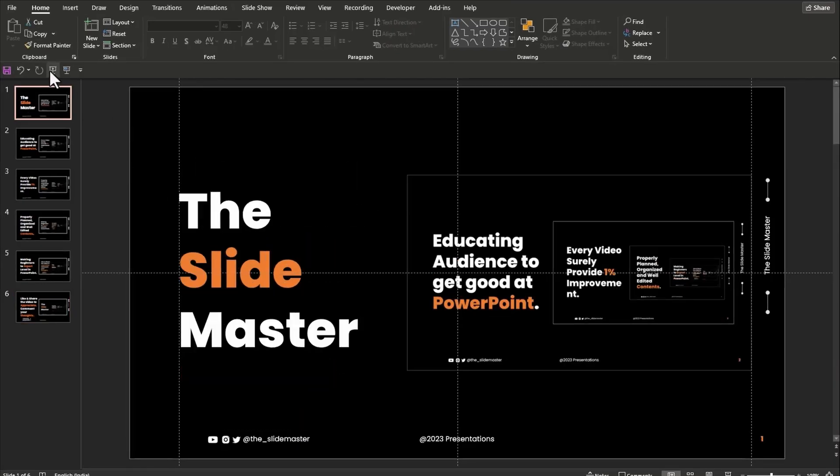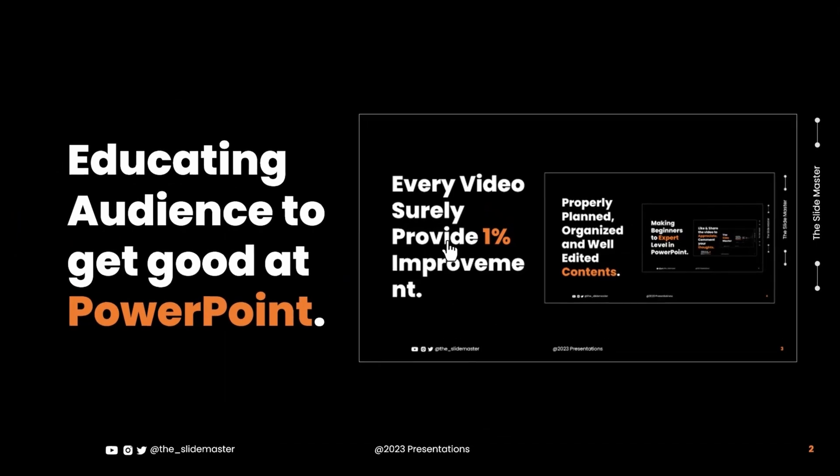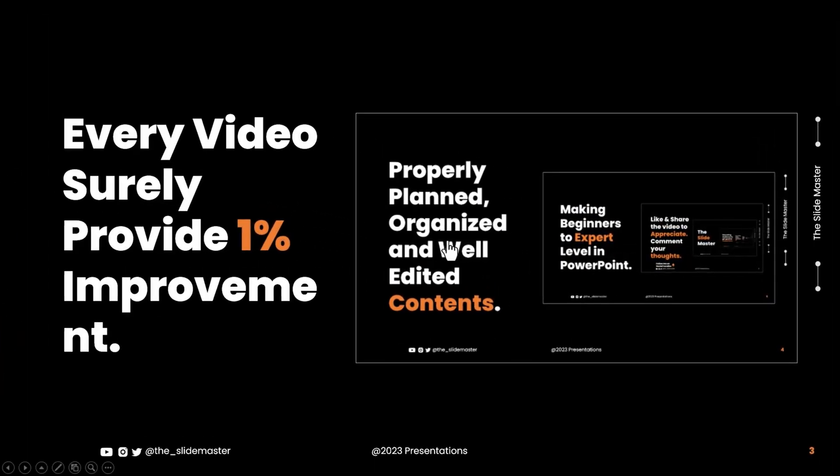Let's see the result in slideshow mode. The slides are looped through one by one. It's amazing, right?